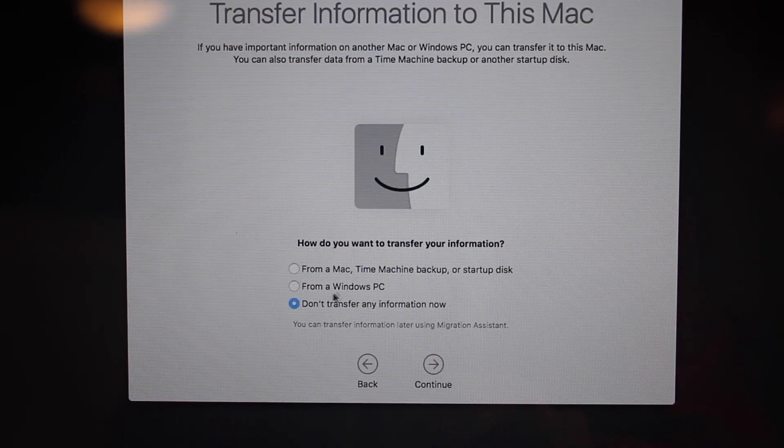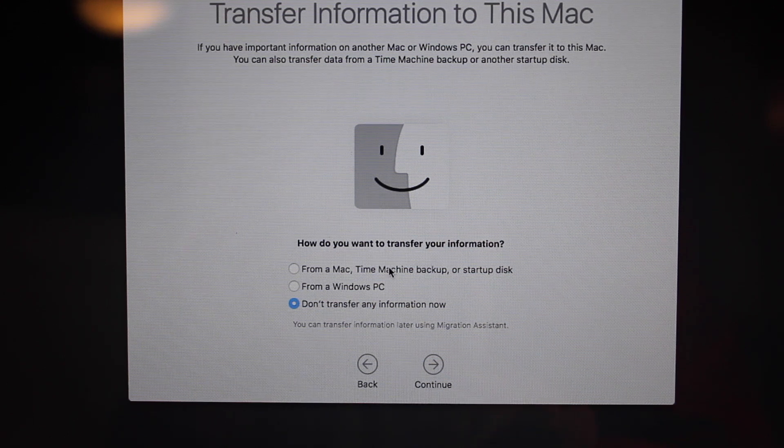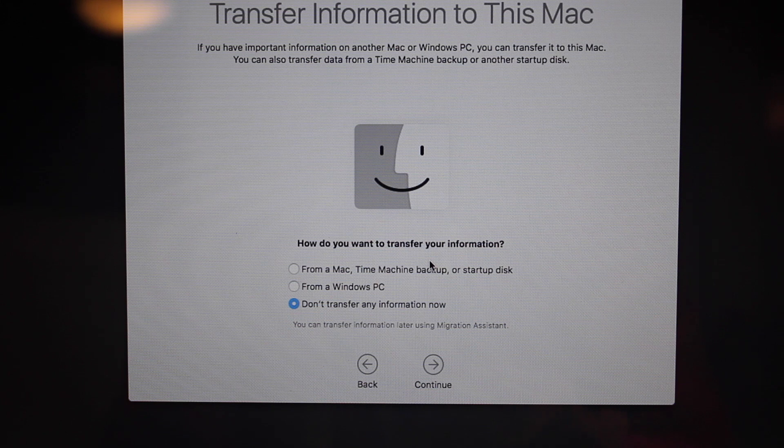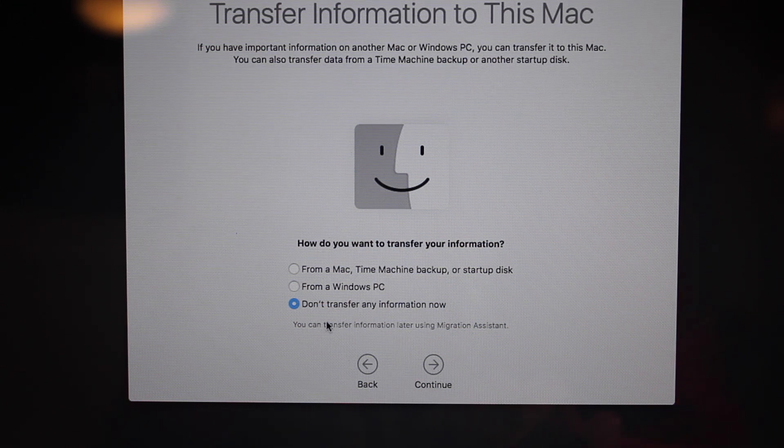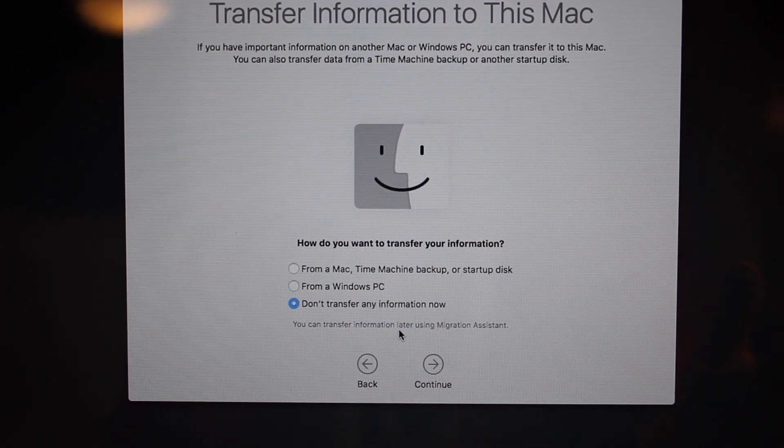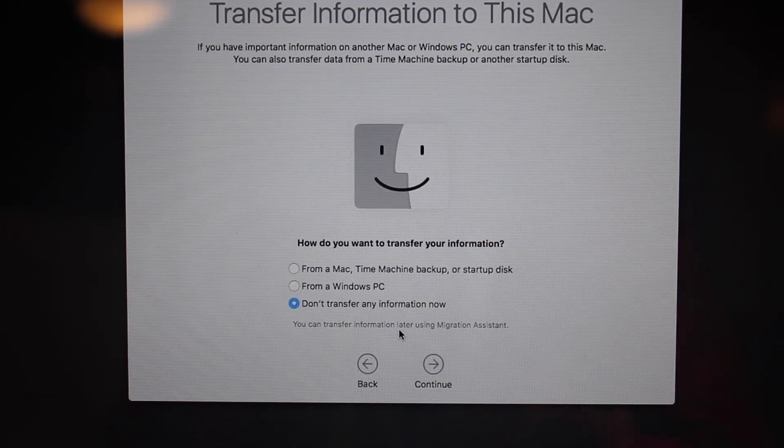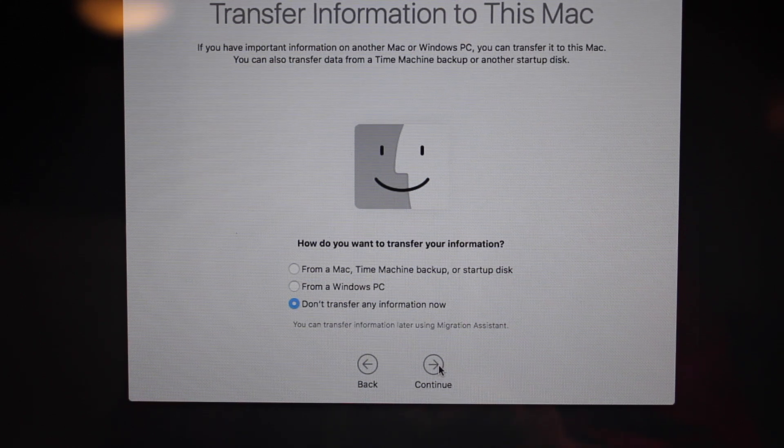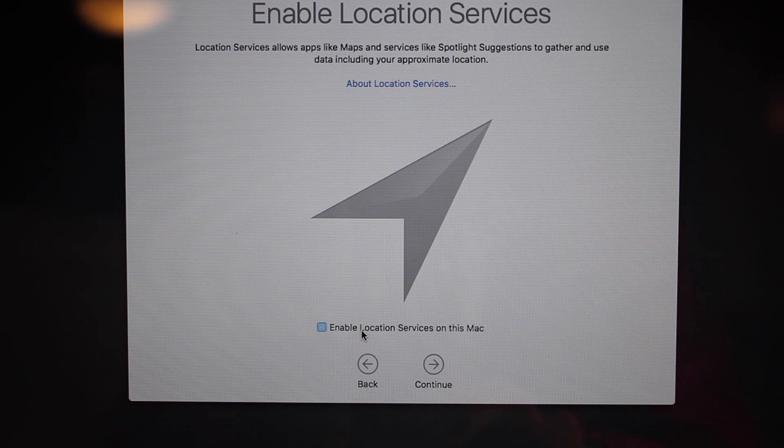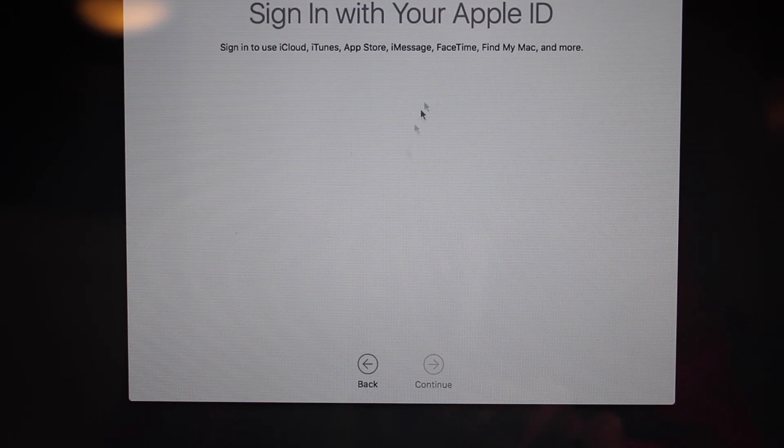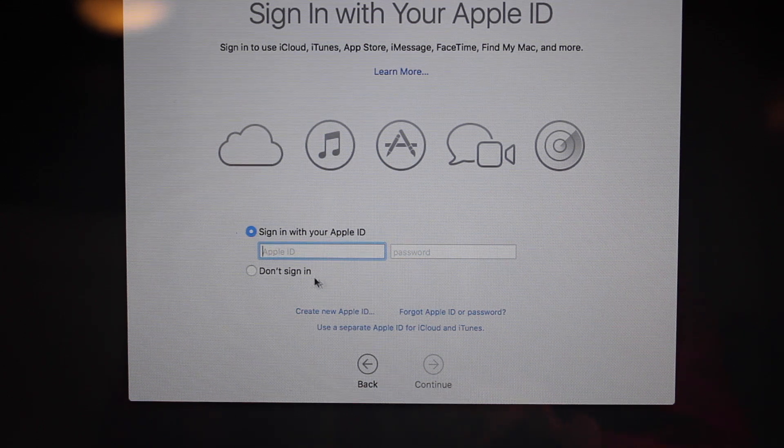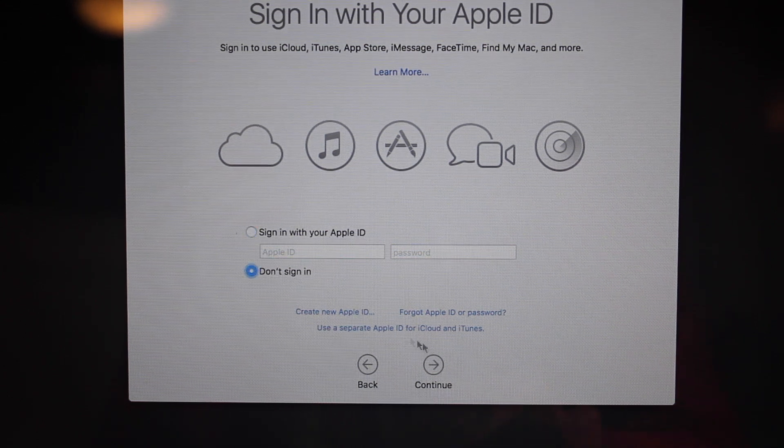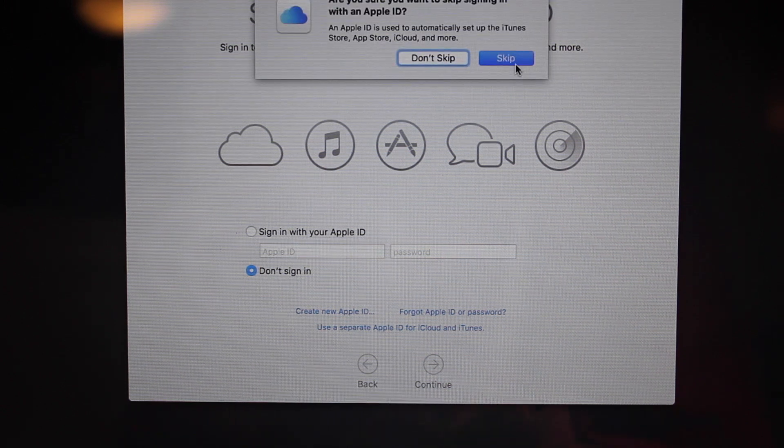Now it says on this screen you can backup from a Time Machine, you can backup from Windows PC or don't transfer any information now. So since I want my Mac to be like brand new, I'll choose this option right here and click on Continue. Enable location services, OK. You need to sign in with your Apple ID which I'm gonna skip that for now but you can do so if you want to. Skip.